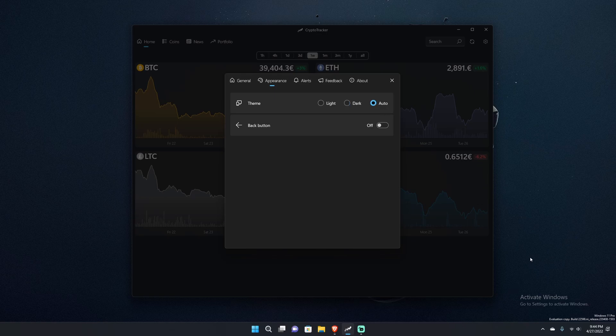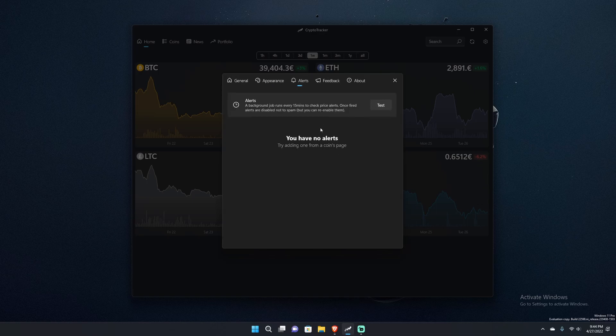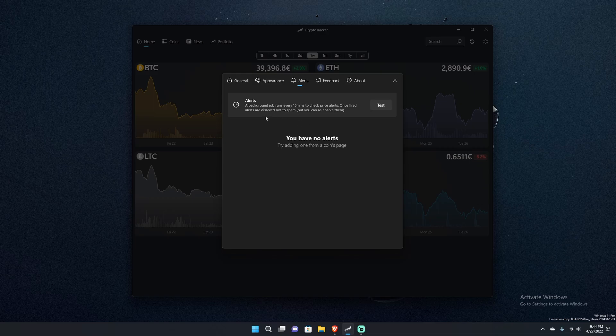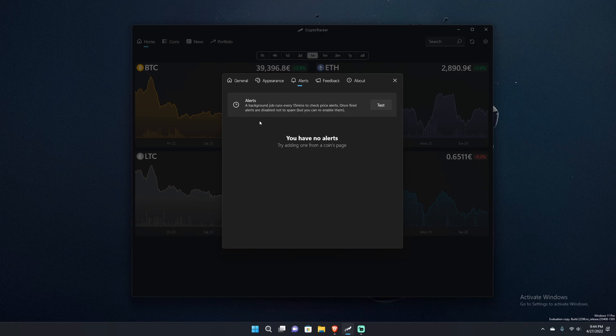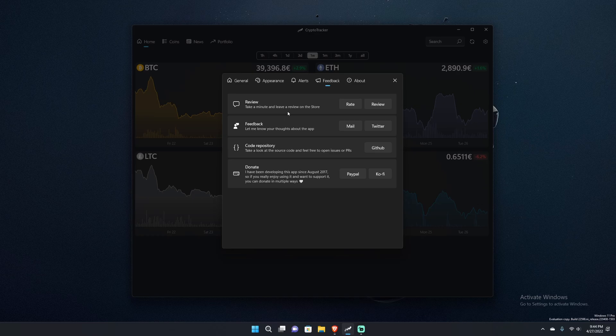You can enable the back button which kind of just appears back in the corner here. I'll turn it on just for you guys to see when I restart the application. You can set alerts so that you can constantly have price alerts in case you're getting ready to make a major trade on your account. I love this area here, it's an easy way to give feedback and even give back to the developer.